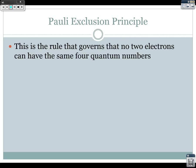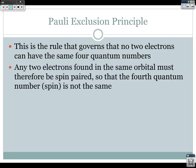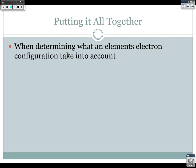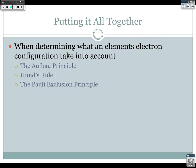Any two electrons found in the same orbital must be spin-paired, so the fourth quantum number — spin — is different. Putting it all together: when determining electron configuration, you take into account the Aufbau principle, Hund's rule, and the Pauli exclusion principle. Electrons are added one at a time, each sublevel must be singly occupied before doubling up, and paired electrons must be spin-paired.